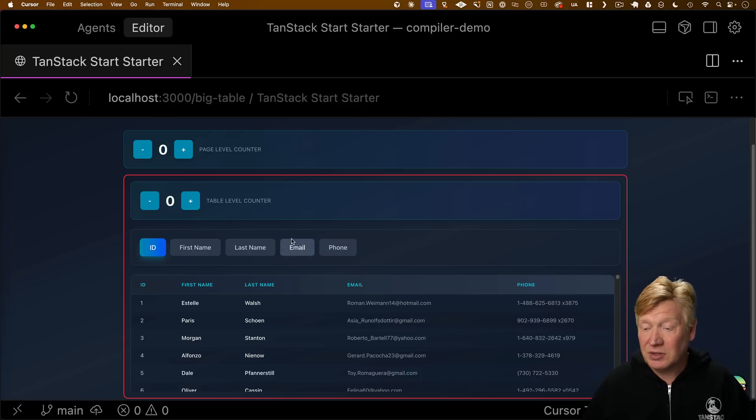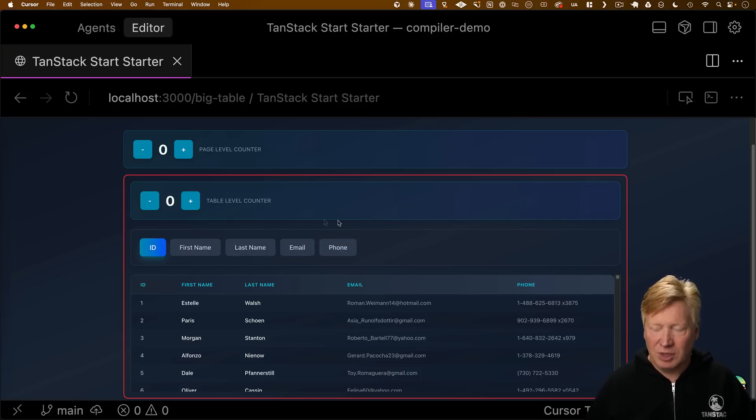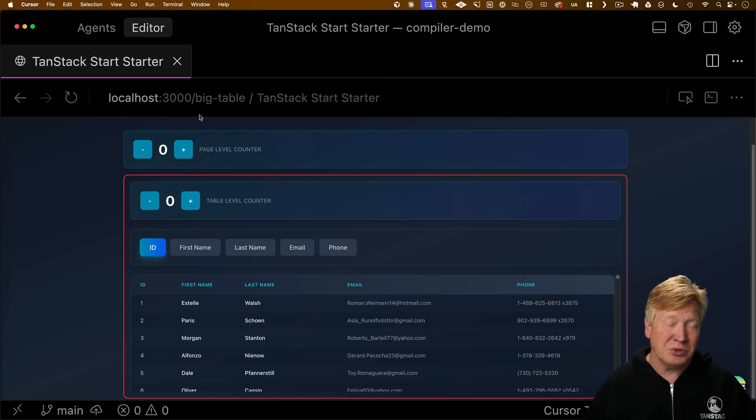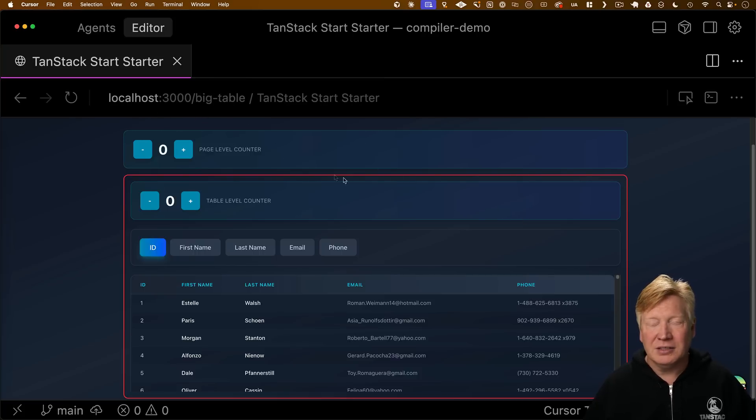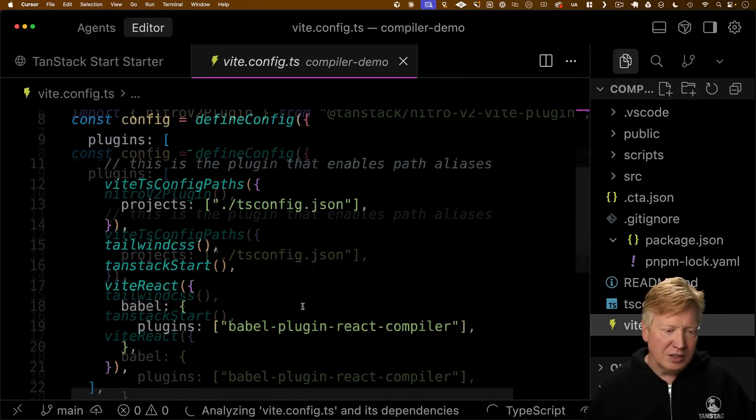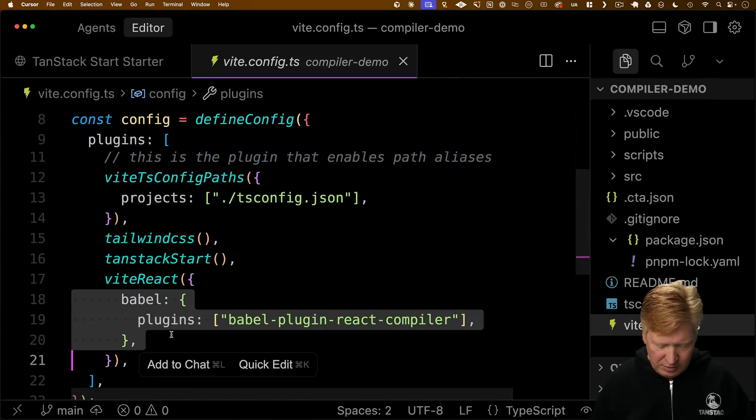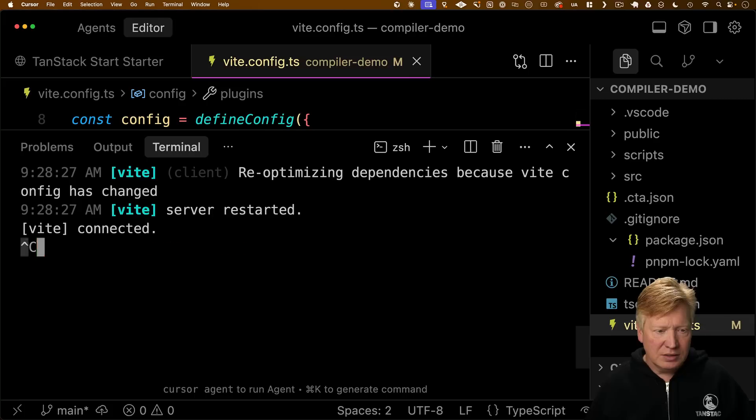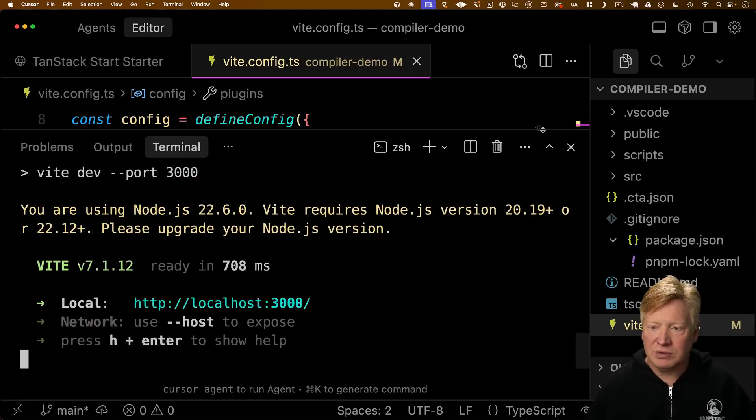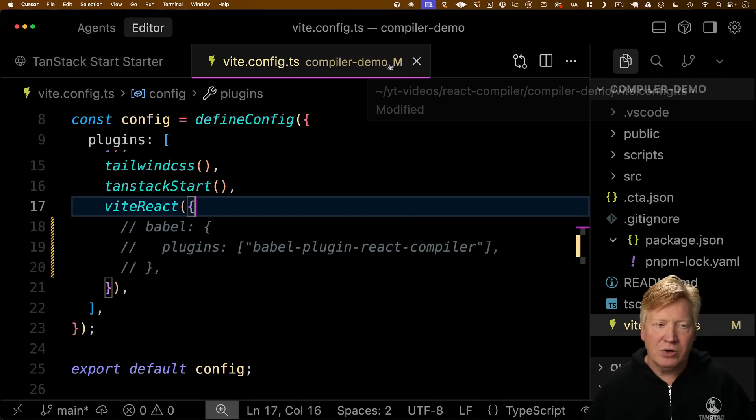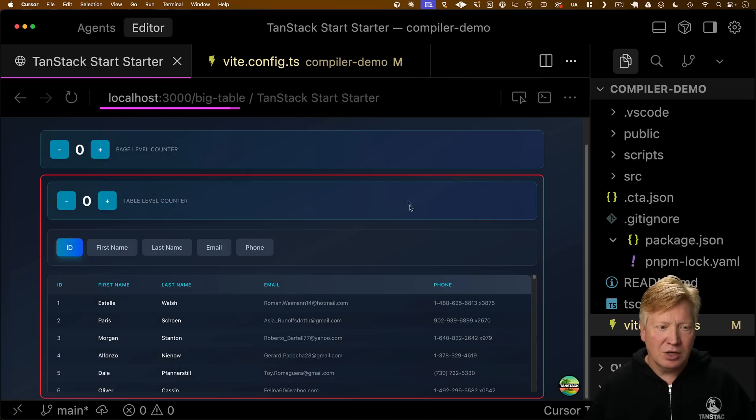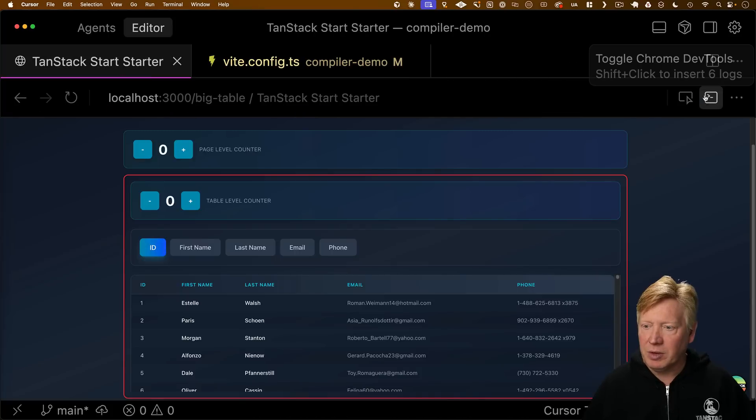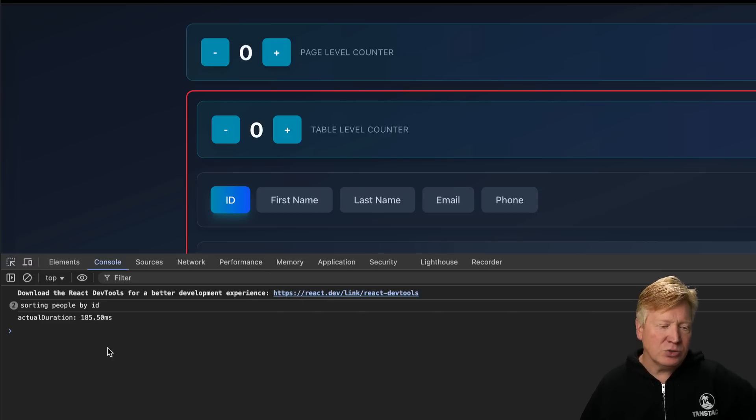Let's take a look at what happens when you don't have the compiler enabled. I'm in Cursor 2.0 with their embedded browser. I'll go into my vite.config and turn off the React compiler, hit save, and reboot the server just to make sure it's in that mode. I'm going to bring up the console because we've got this actual duration metric.